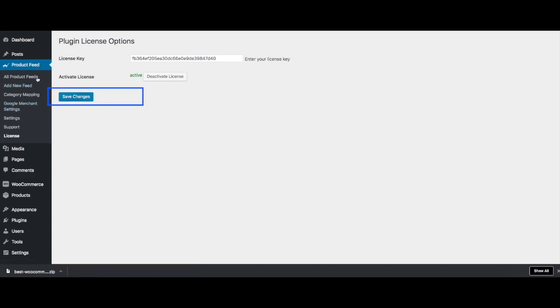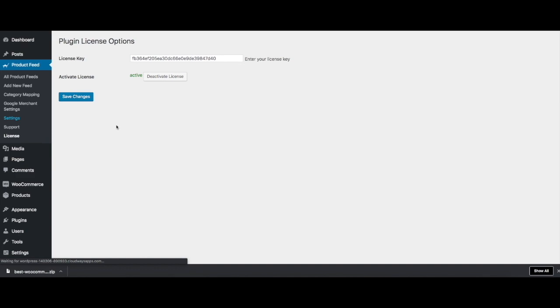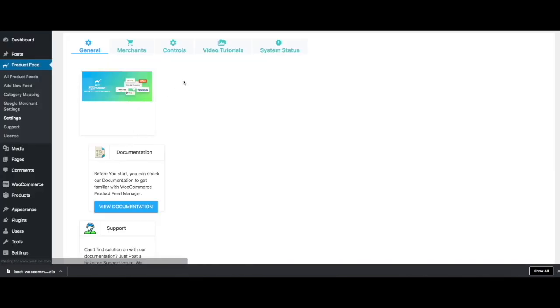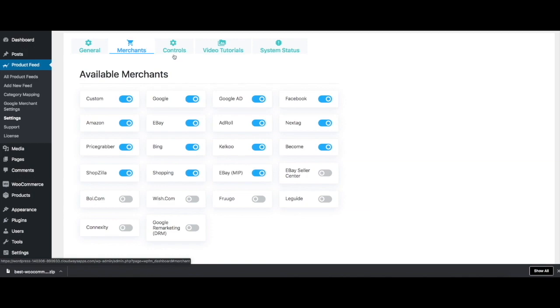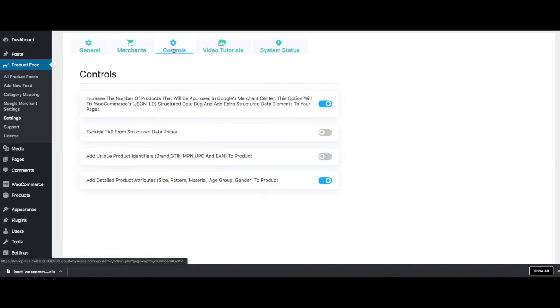Once this is done, now you can see that your pro features have been activated. If you click on merchants, you can now actually turn on extra merchants. If you go to controls, you can turn on adding those custom fields if you want. That's it. That's how you upgrade to pro.